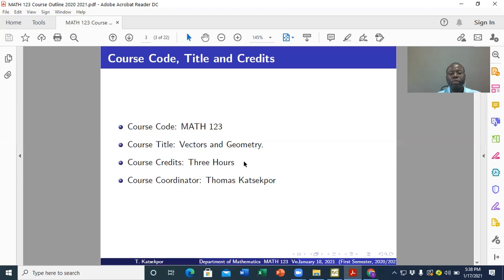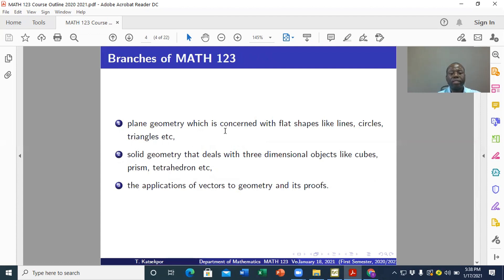I am your course coordinator and at the same time the course facilitator. Now, the branches of MATH 123 — MATH 123 is basically about these three areas: plane geometry, which is concerned with flat shapes like lines, circles, triangles, etc. — two-dimensional geometric objects; solid geometry, which deals with three-dimensional objects like cubes, prisms, tetrahedrons, etc.; and the applications of vectors to geometry. Those are the three solid areas of MATH 123.